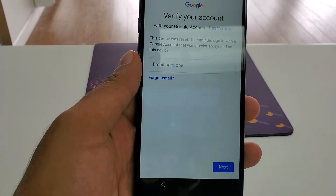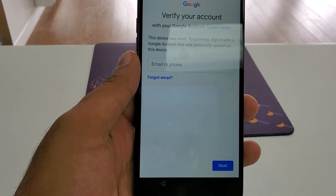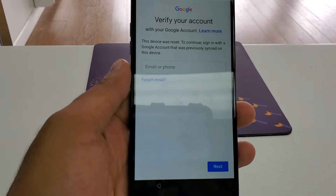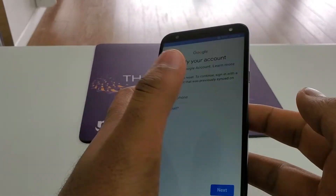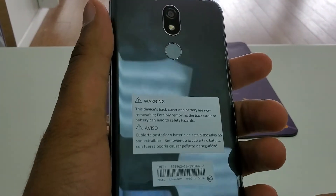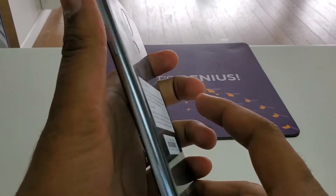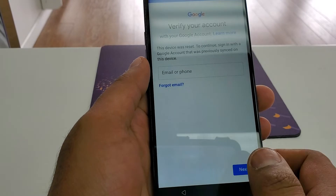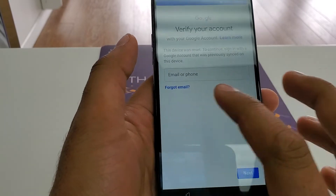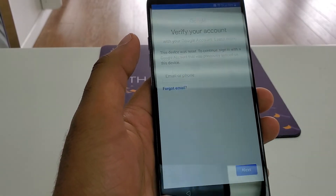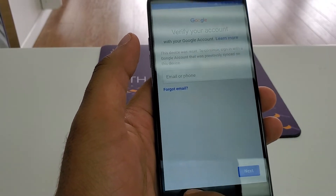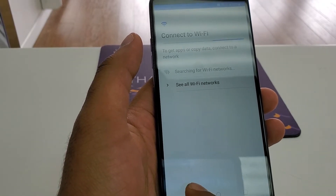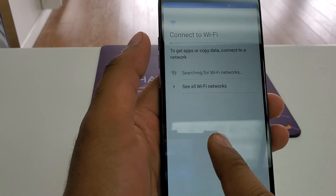Hello guys, it's me Z from Wireless Solution, and today we are going to show you how to do the Google verification bypass on LG K40. You can see that this has been factory reset.